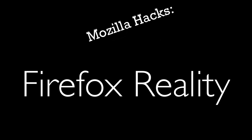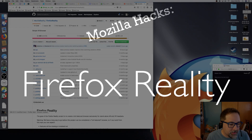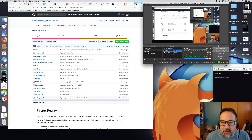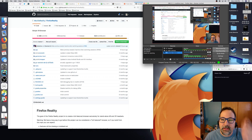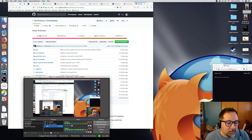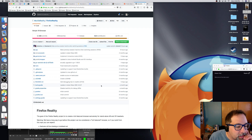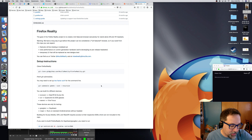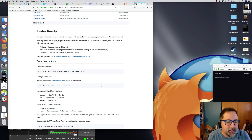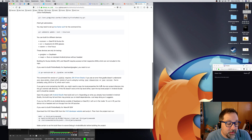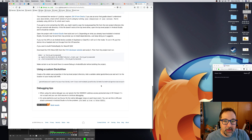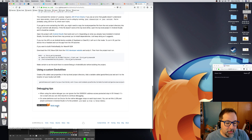Mozilla Hacks: Firefox Reality. If you hadn't heard of it yet, Firefox Reality is our VR web browser that we've been working on. Essentially it's a version of Firefox for virtual reality, meaning you can both view 2D web pages in VR and actually view 3D content, like WebVR pages and the new WebXR spec.